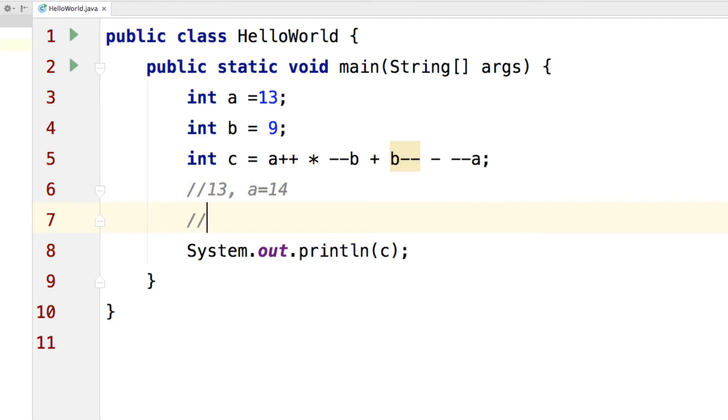So in the next step, we have 13 for A++. We are going to multiply that by --B which becomes 8.